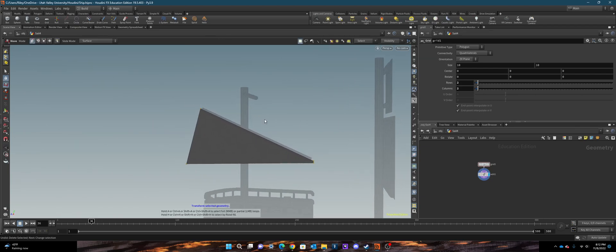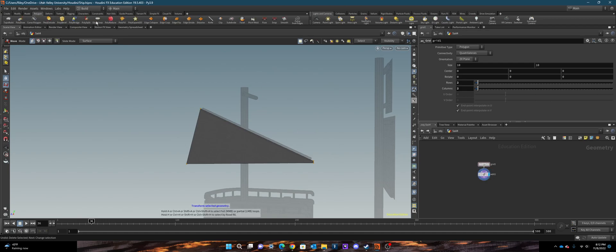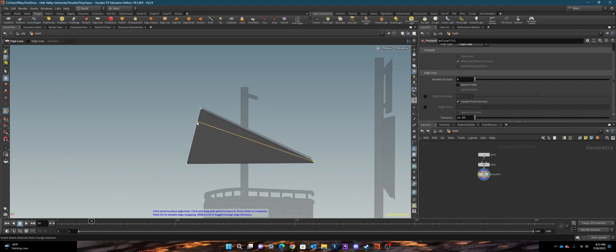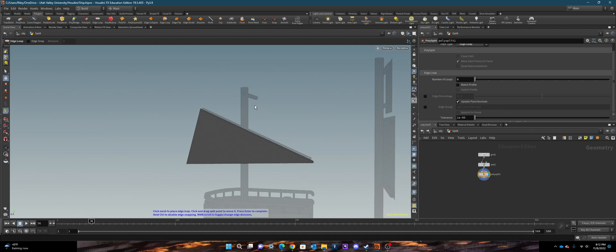So instead, let's go back here. I remade my object to what I need it to look like, and then up in the edge loop I will create the edge loop. From here I will create the columns and rows myself without distorting the object itself.